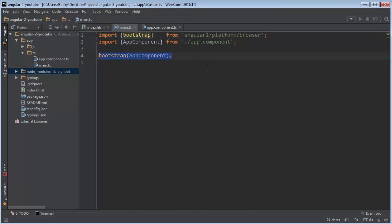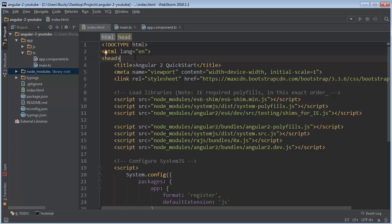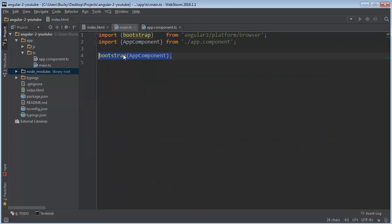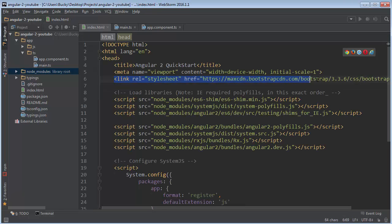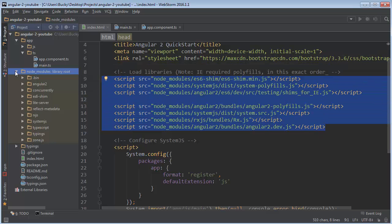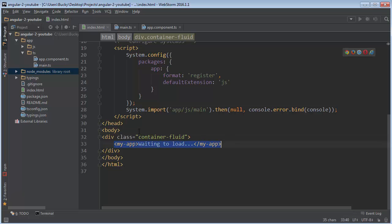All main.ts does is load in the root component. Over in index.html, before we start coding our first component, let's walk through what everything is. Most of this you already know — the title, meta tags, the link. I've linked to Twitter Bootstrap just so buttons look pretty; not to be confused with the bootstrap function, which is completely unrelated. There are also all the NodeModules we downloaded, and the rest is basic HTML.